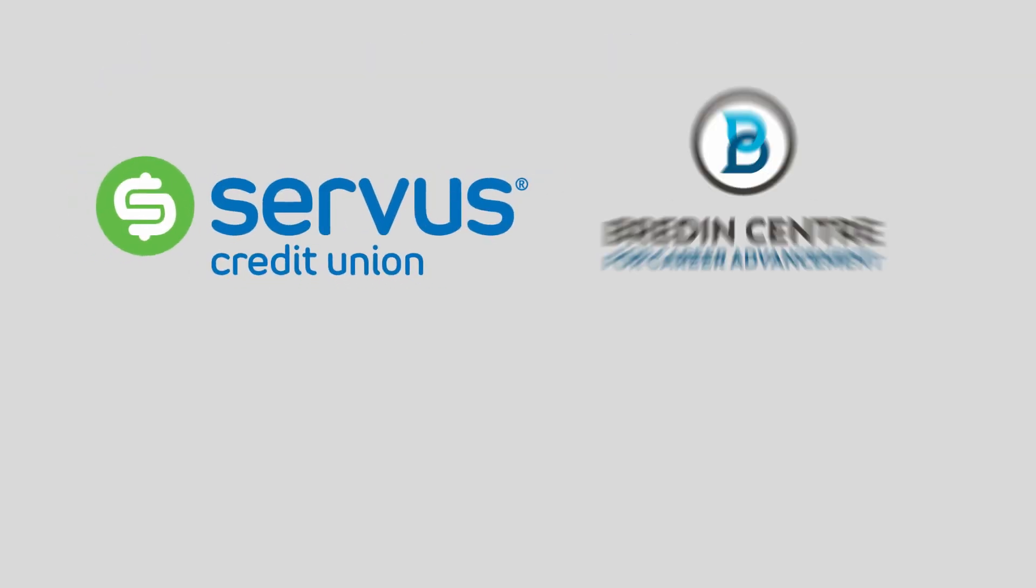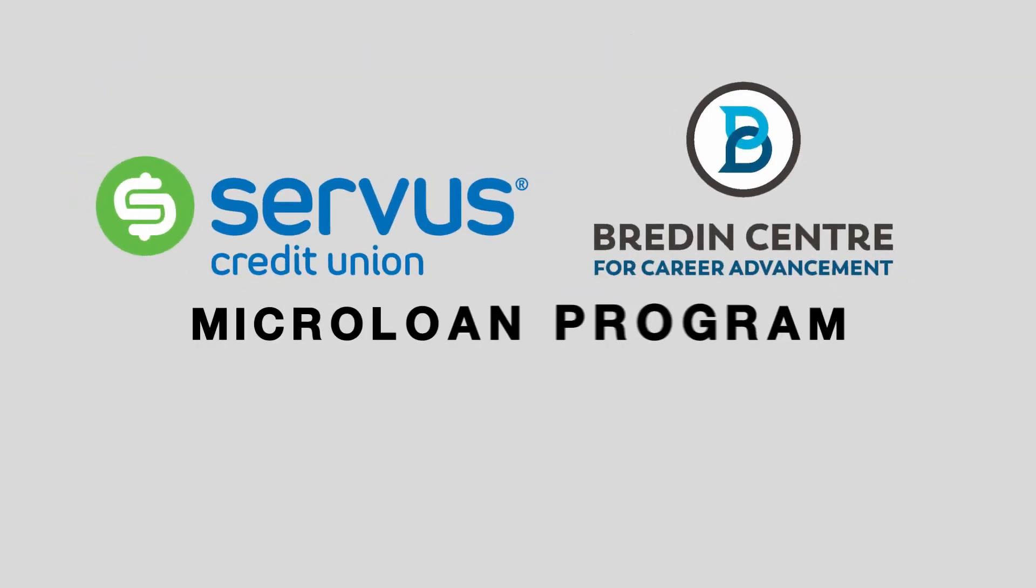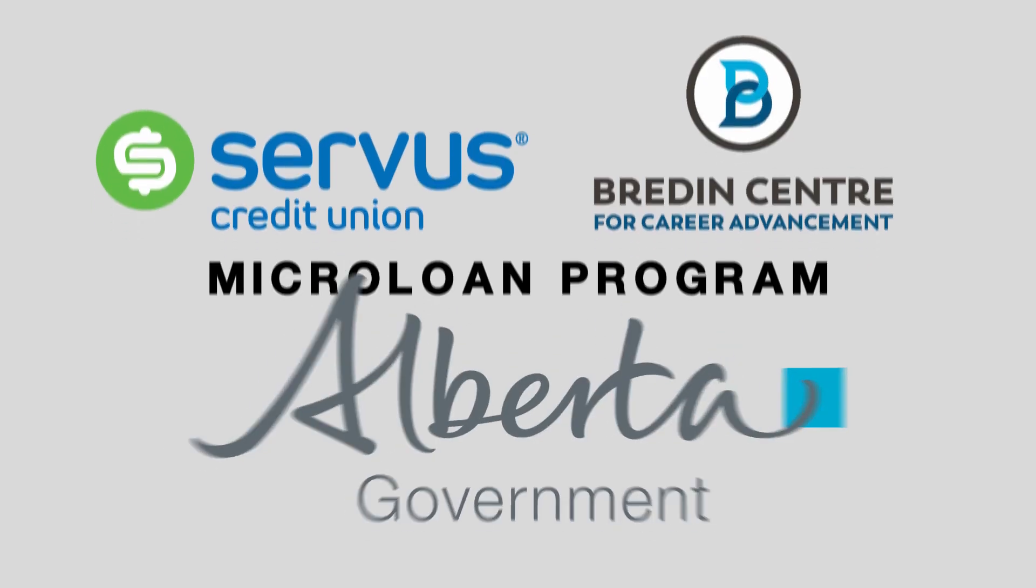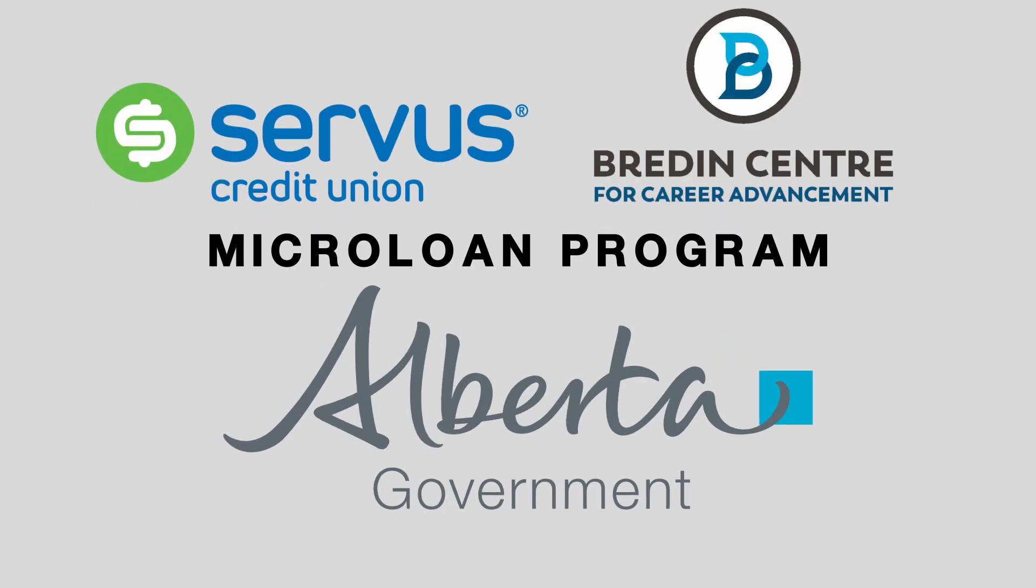The Servus-Bredin Microloan program, in partnership with the government of Alberta, strives to make things easier.